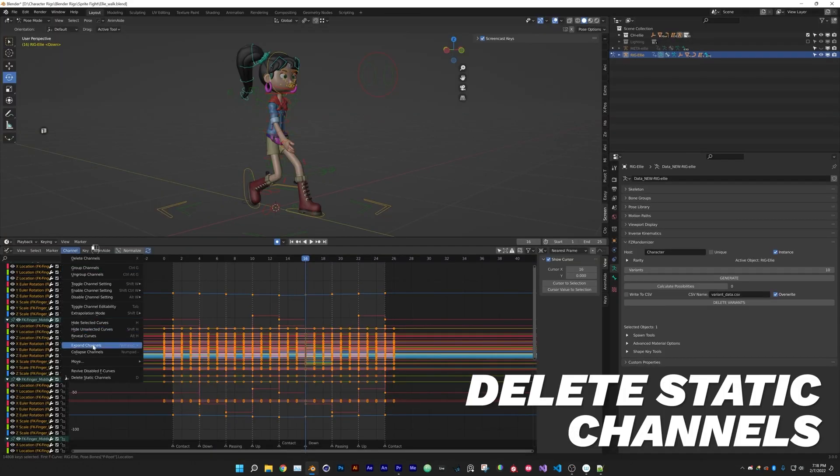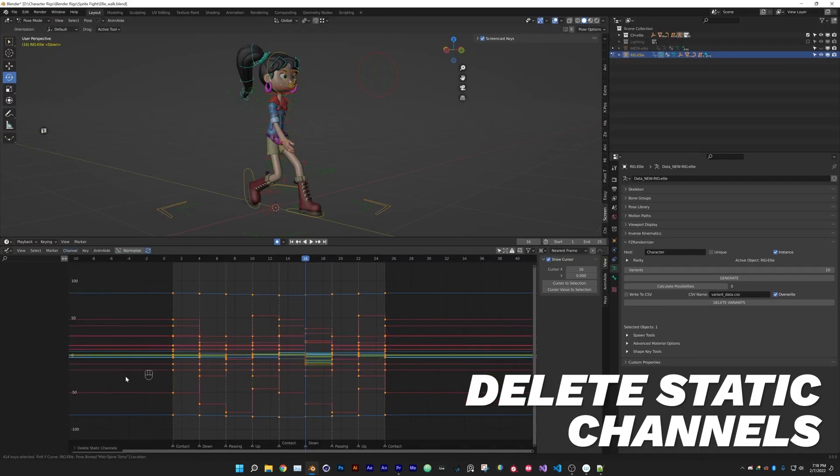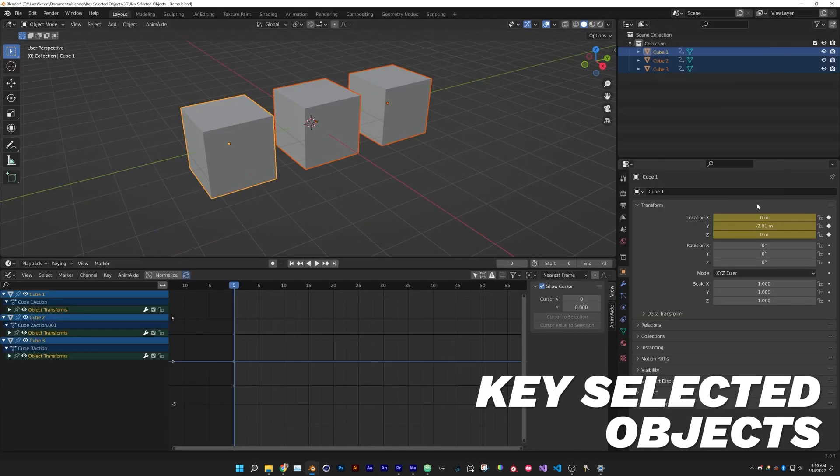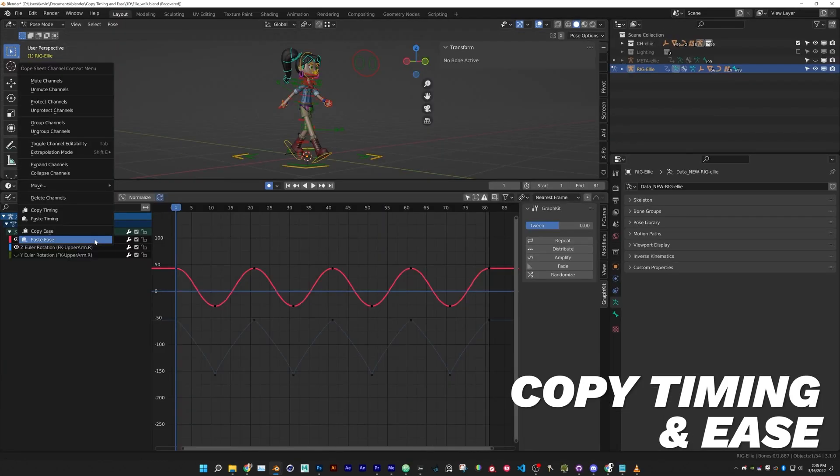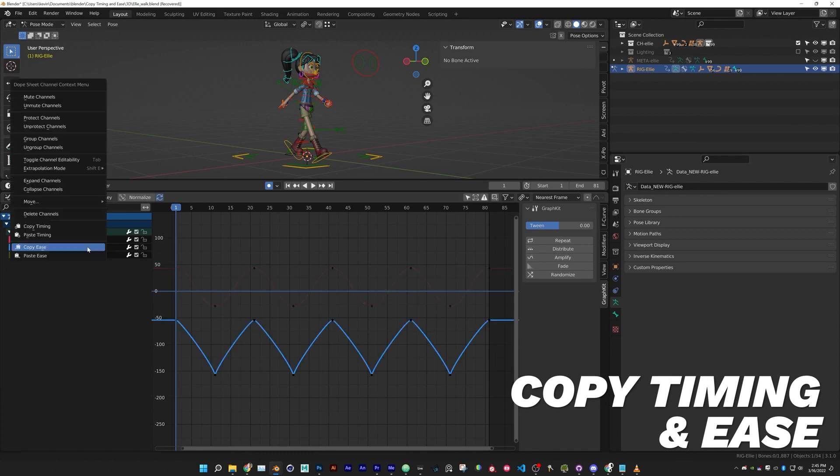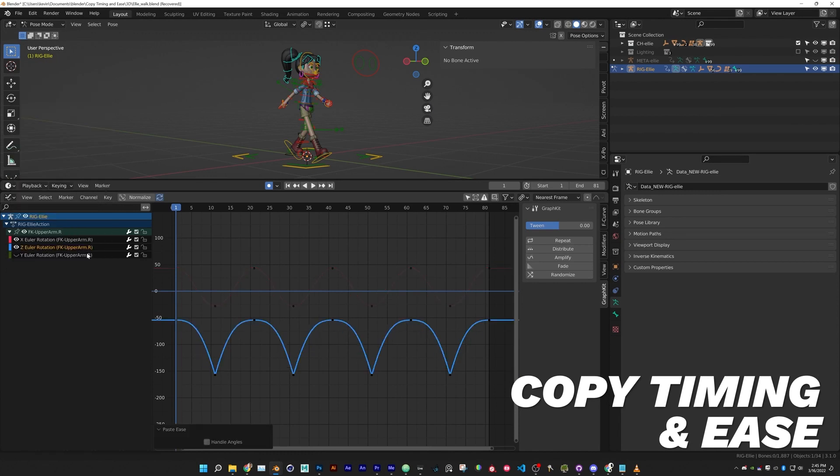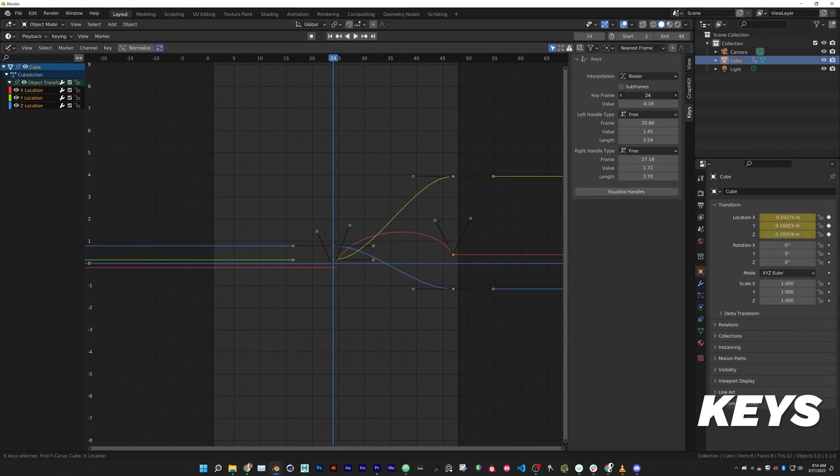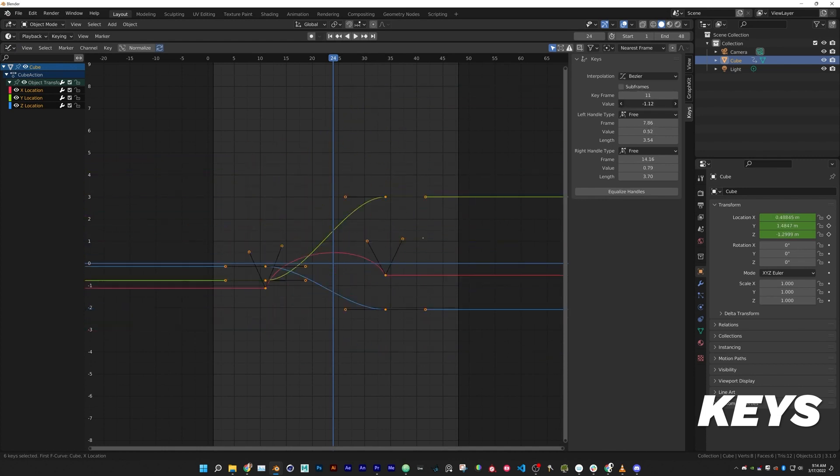Blast Frame developers are running a sale offer on all of their add-ons, called the Ultimate Animator Bundle, for 20% off. So if you want to get Graph Kit, Delete Static Channels, Key Selected Keyframes, Copy Timing and Ease add-on, in addition to Keys add-on, you can grab the full bundle in the description below.